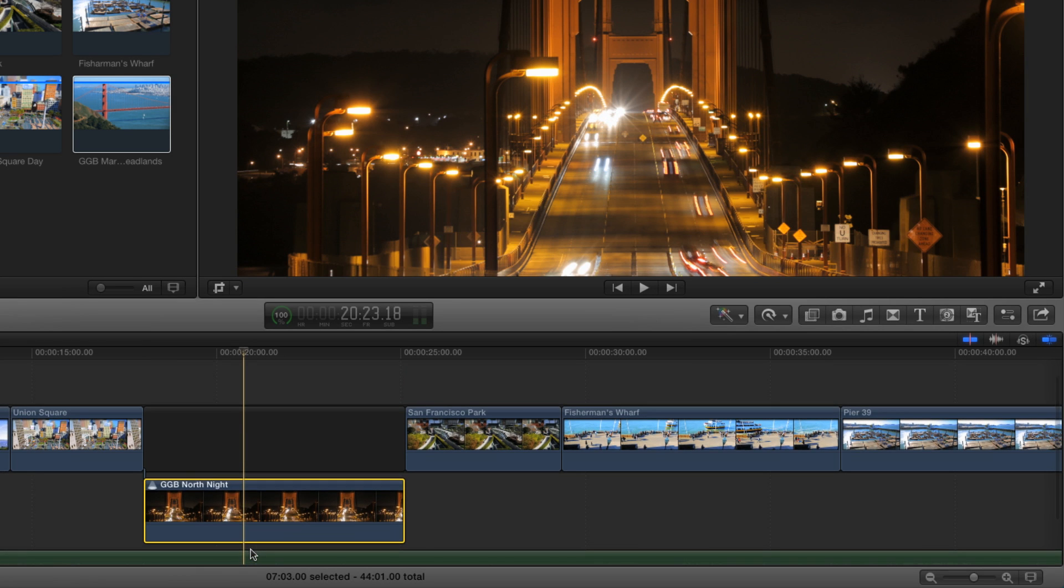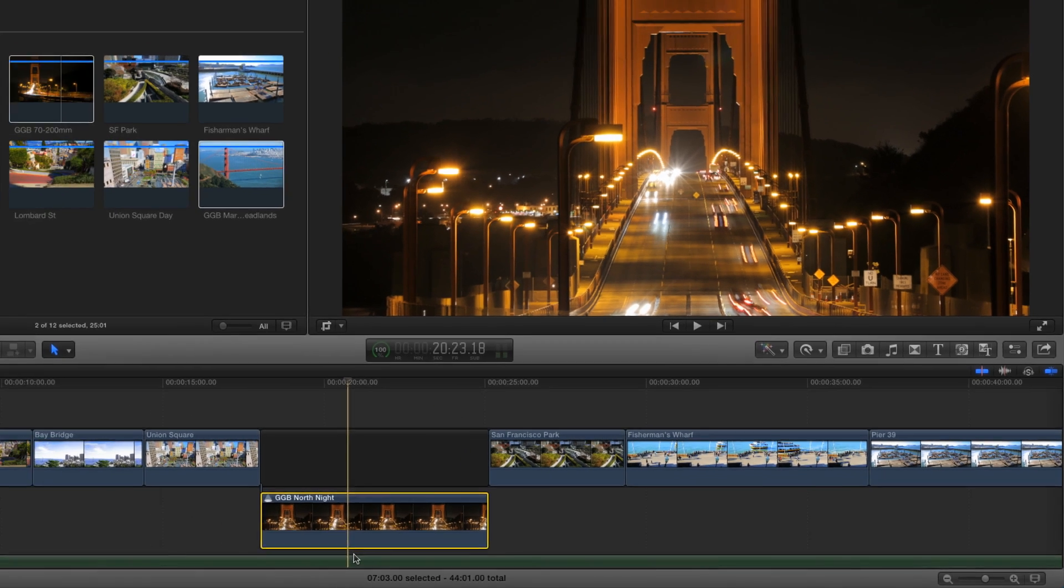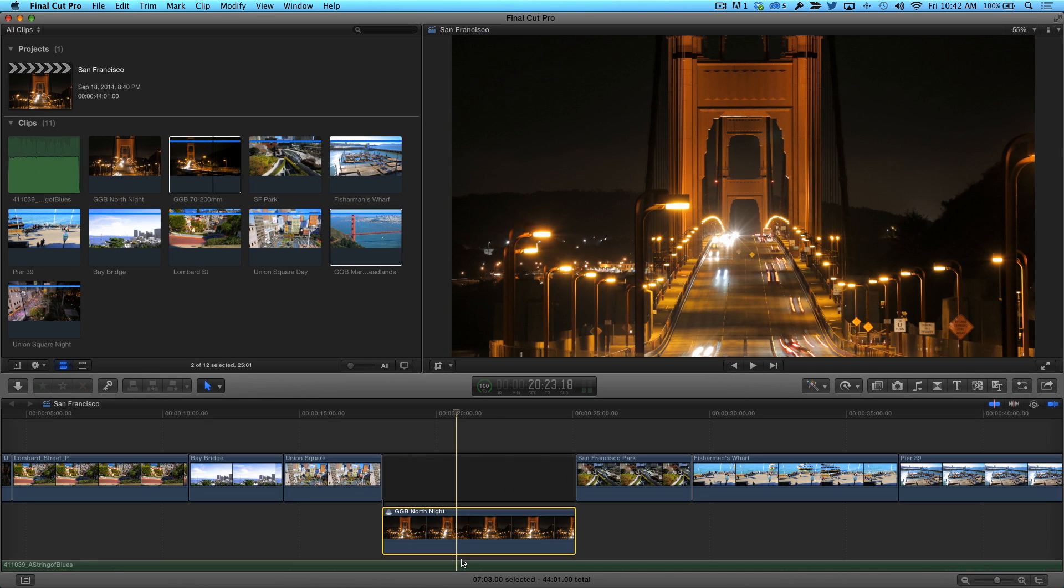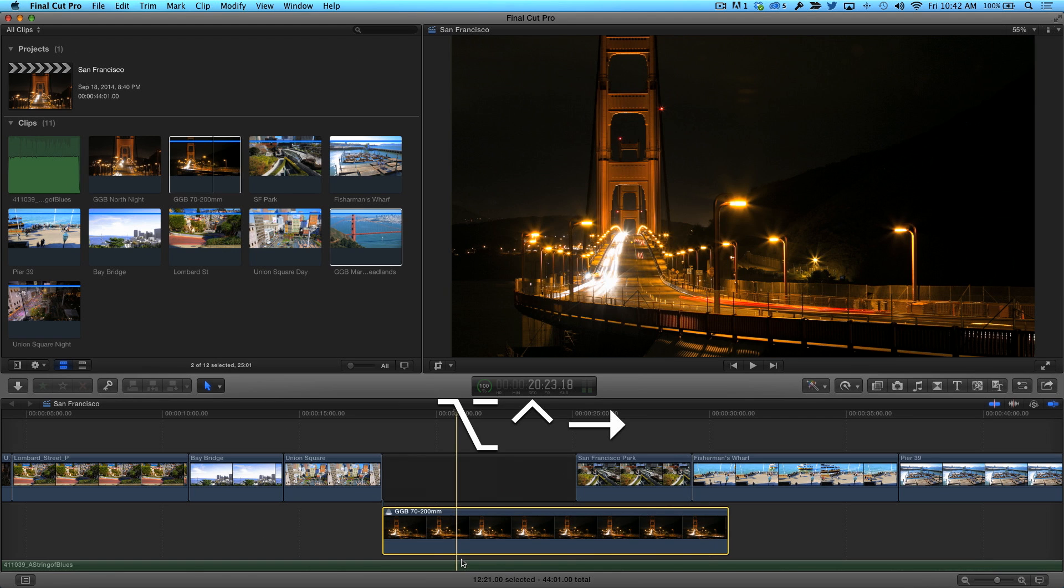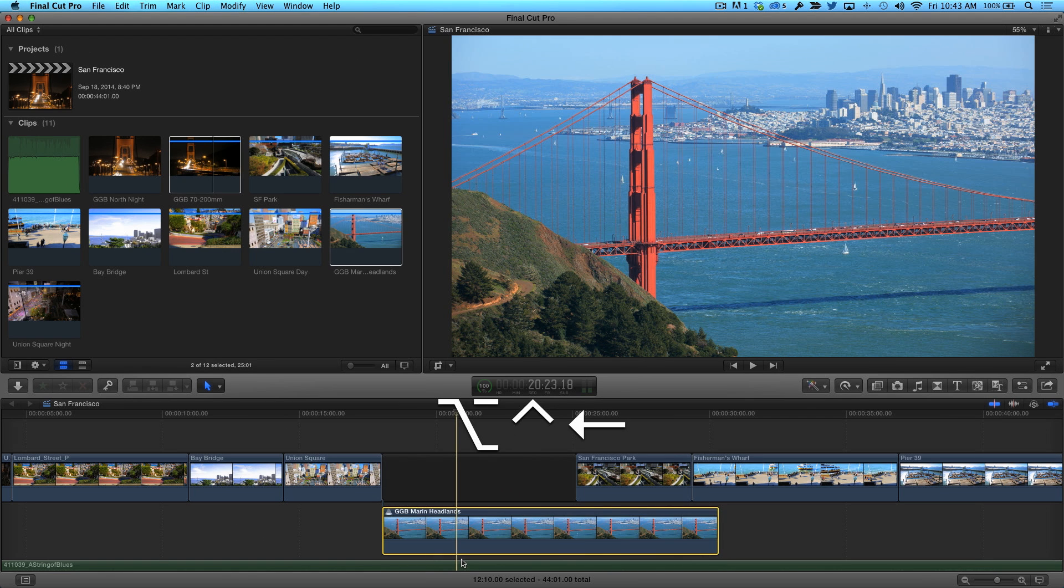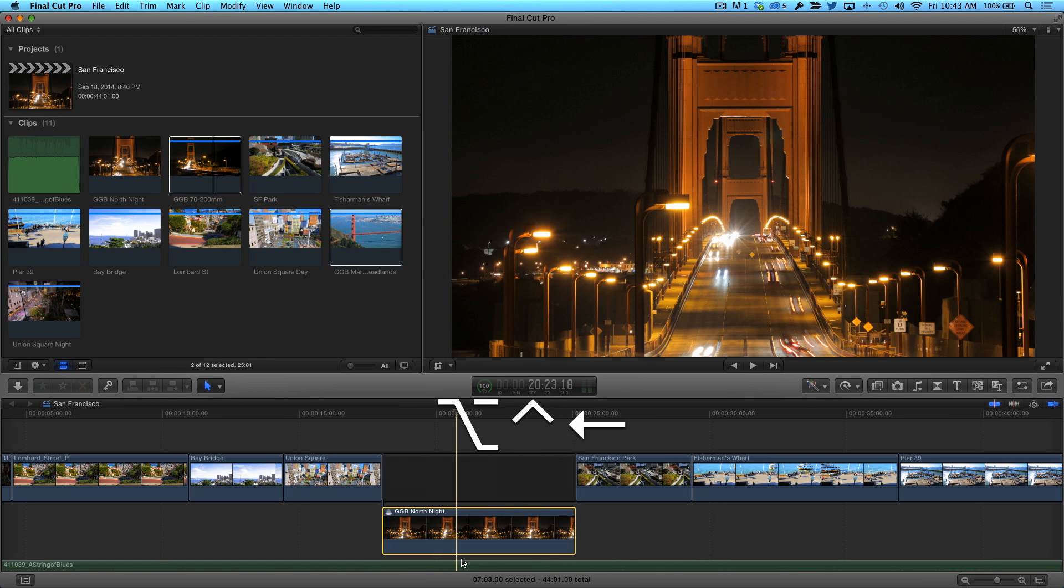I'm also going to show you a faster way to change the pick. Select the audition clip, then press Ctrl-Option-Right Arrow to forward cycle through each clip. Press Ctrl-Option-Left Arrow to cycle in reverse.